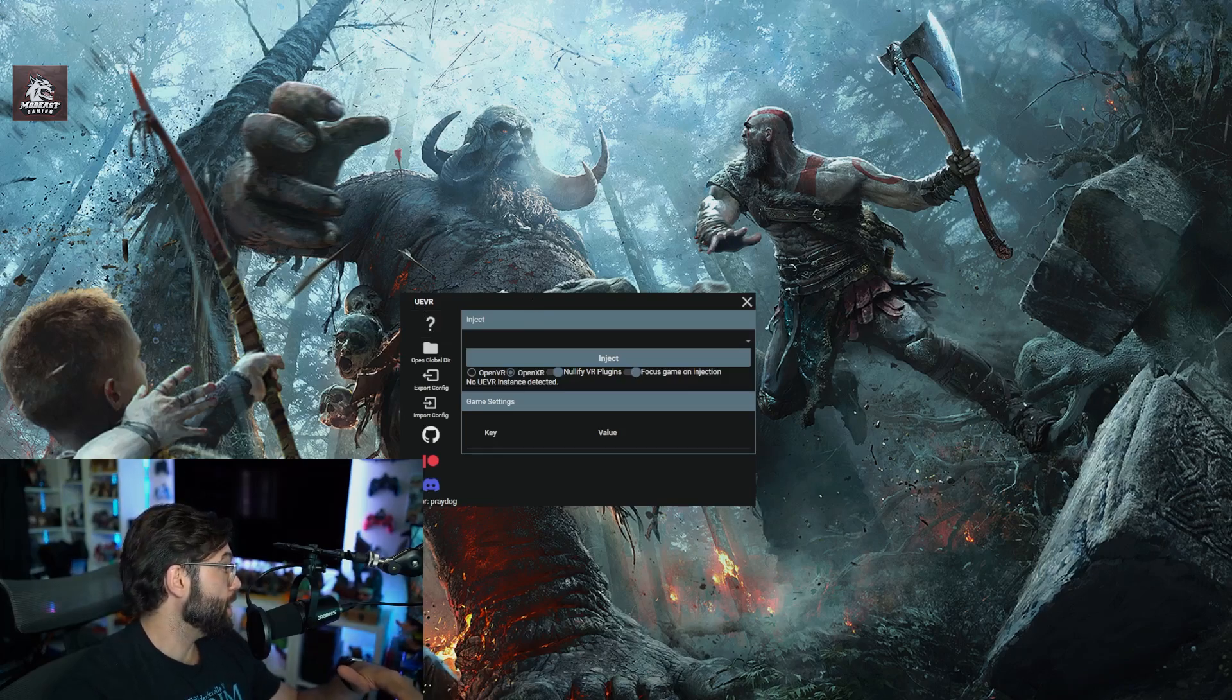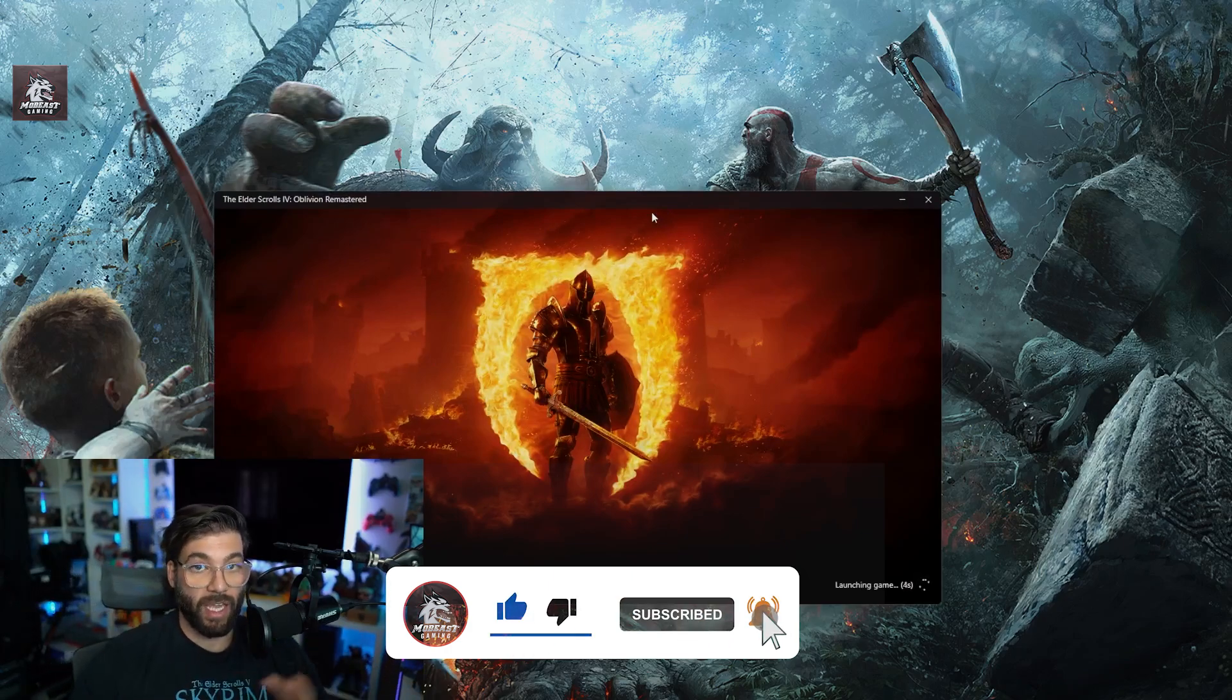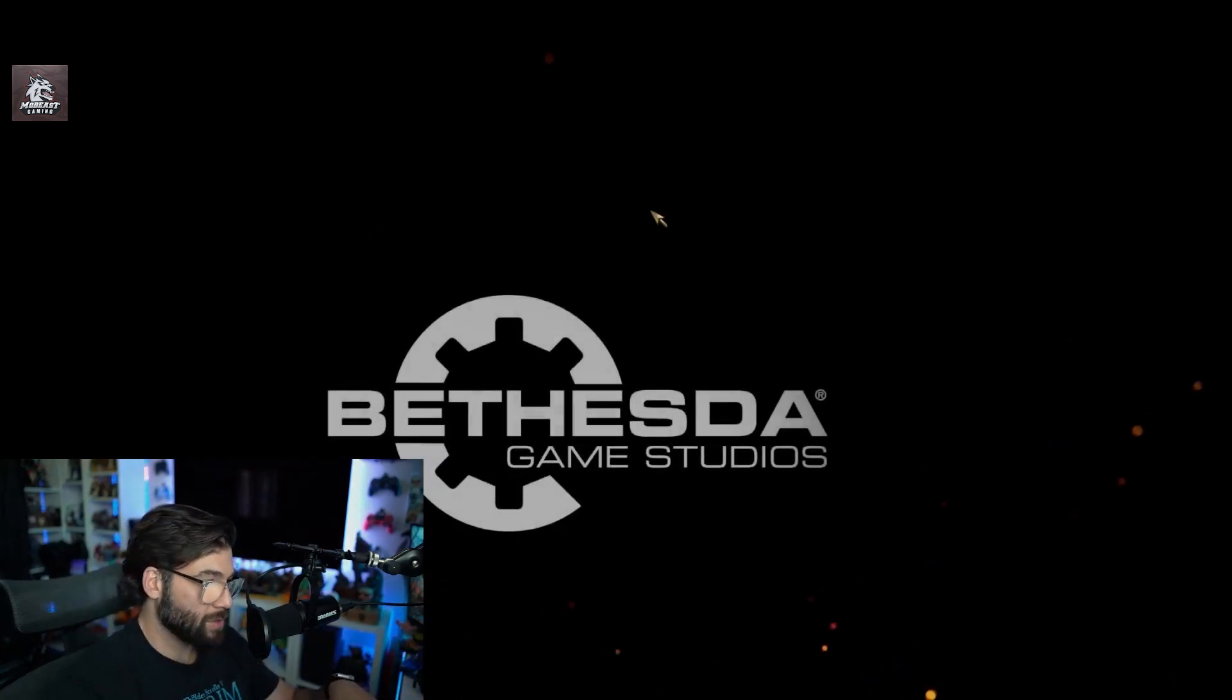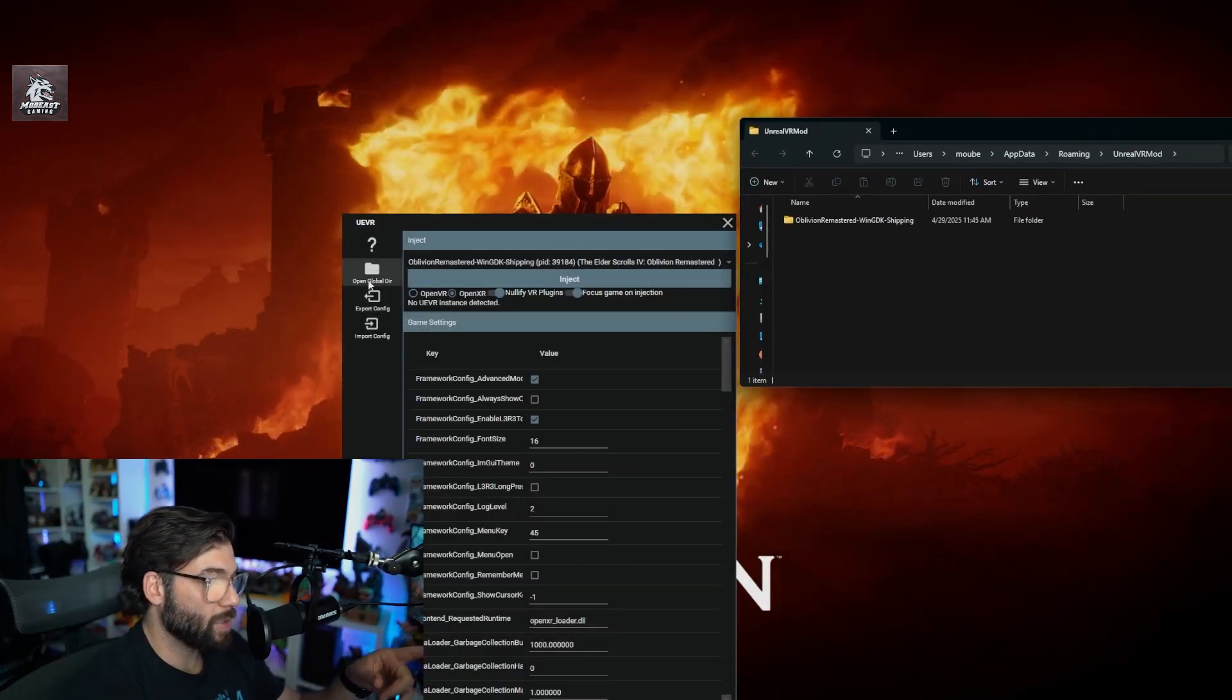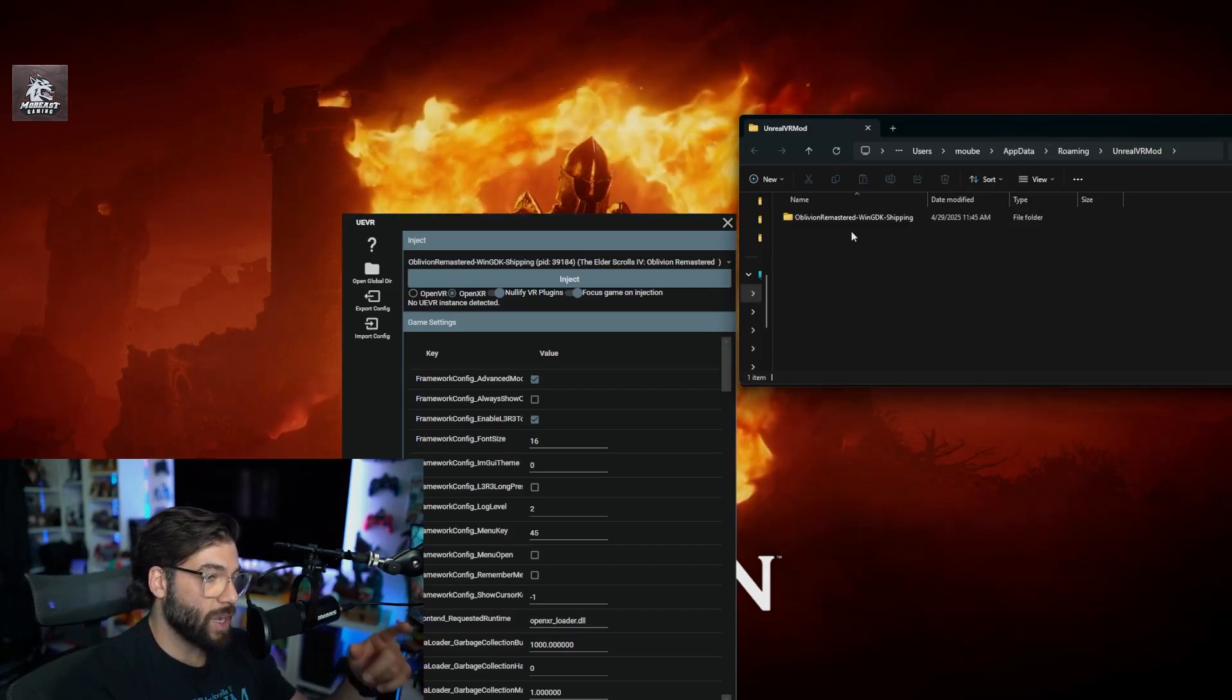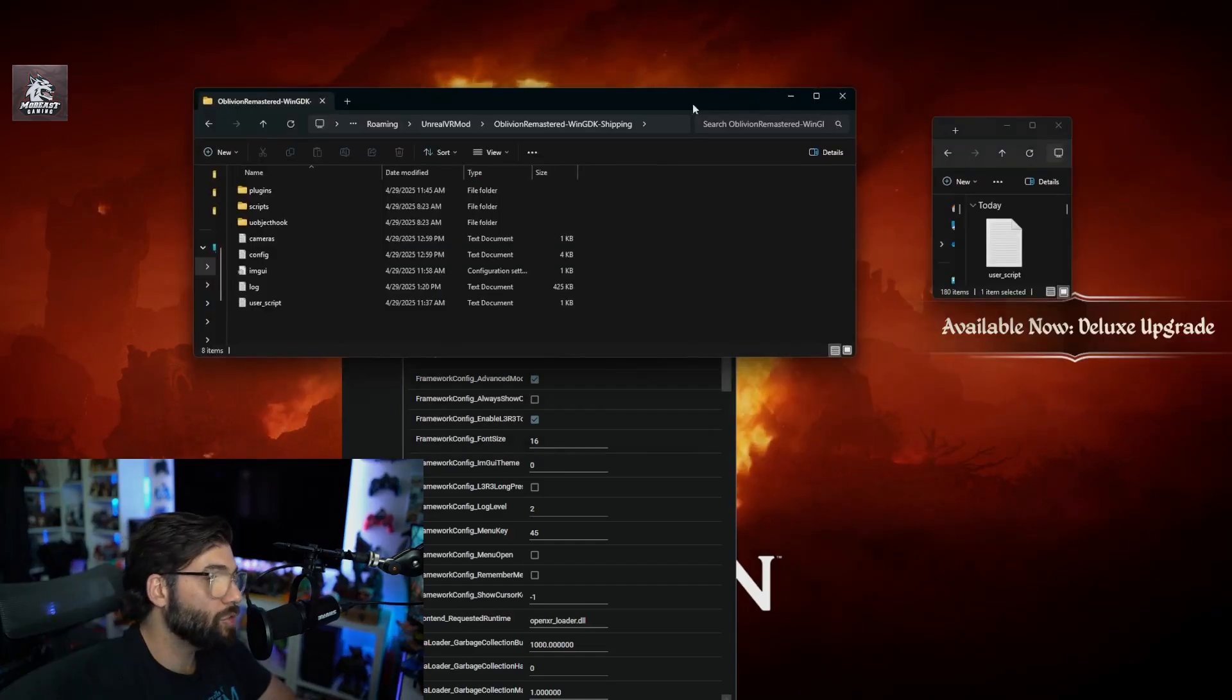What I recommend you doing is set up your VR headset in advance. Plug it in for Quest and everything, make sure it's all running and good to go. That way when you are wanting to launch the game and play in VR, just press the correct inject button. Once you have it up and running, press open global directory. It'll pull up the file explorer for the UE VR profile.